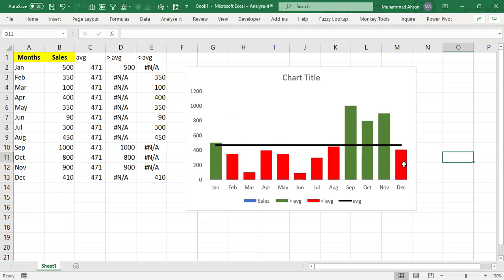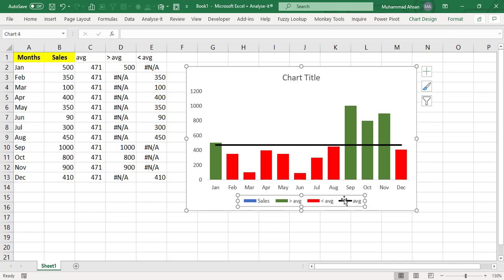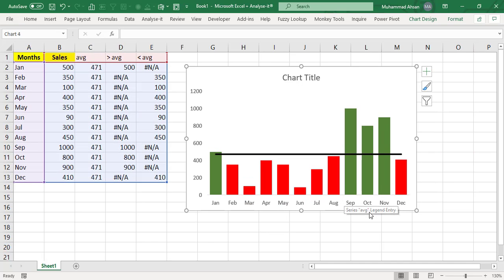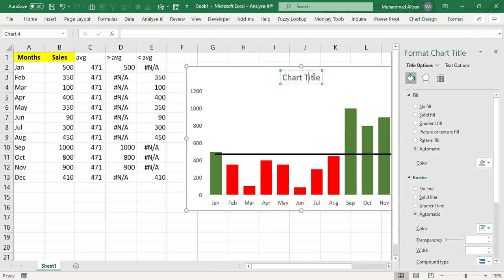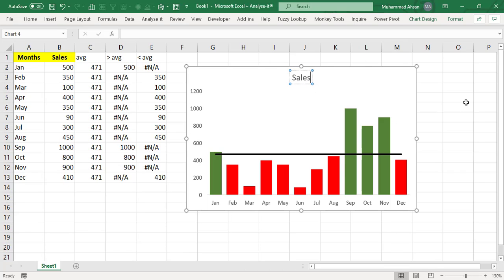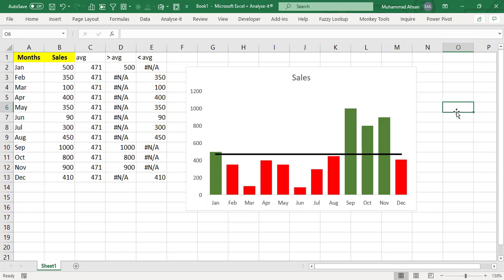So now this is a very neat and clean chart. If you want the axis to be a legend from here, I will make sales. So now you can see that this is very interactive way of looking at the below averages numbers and the above averages numbers very quickly.